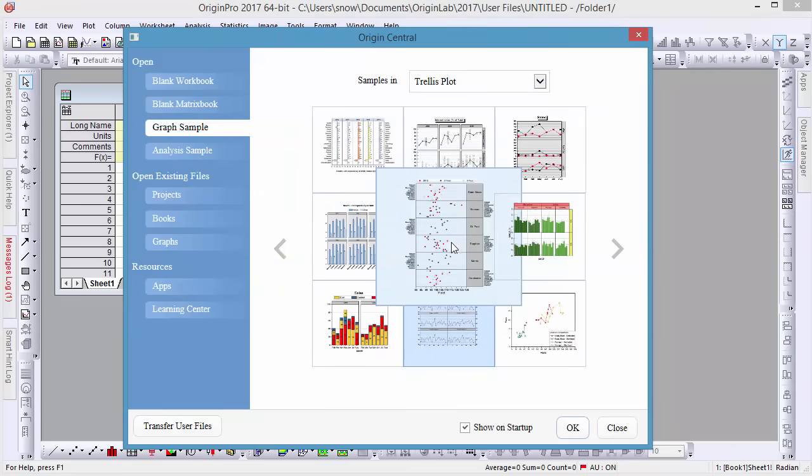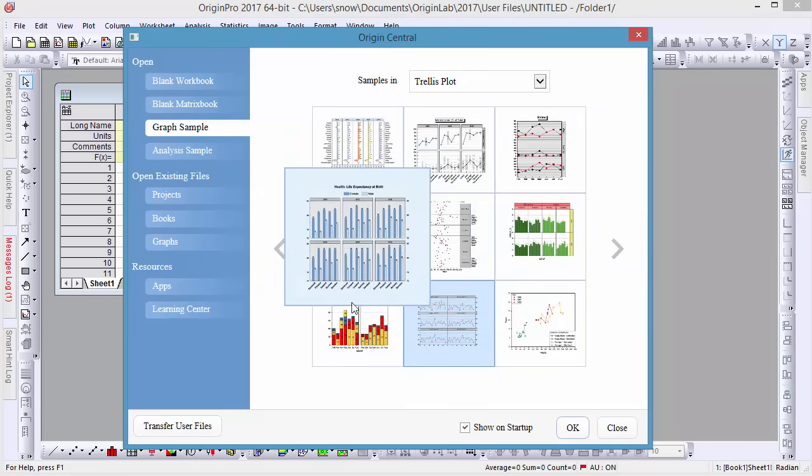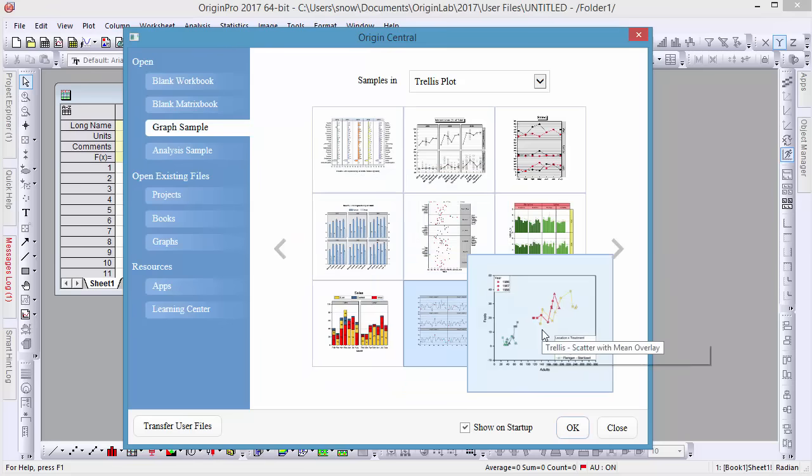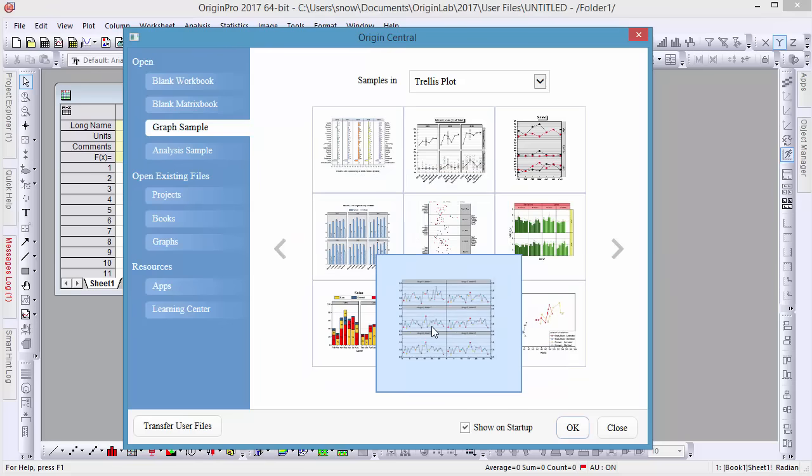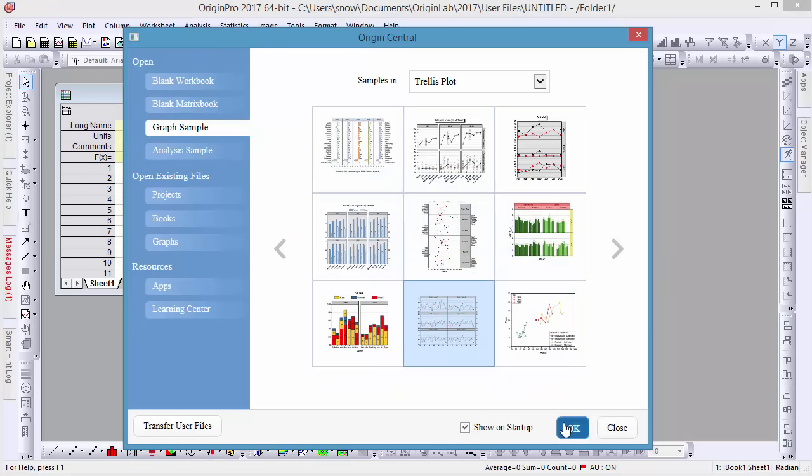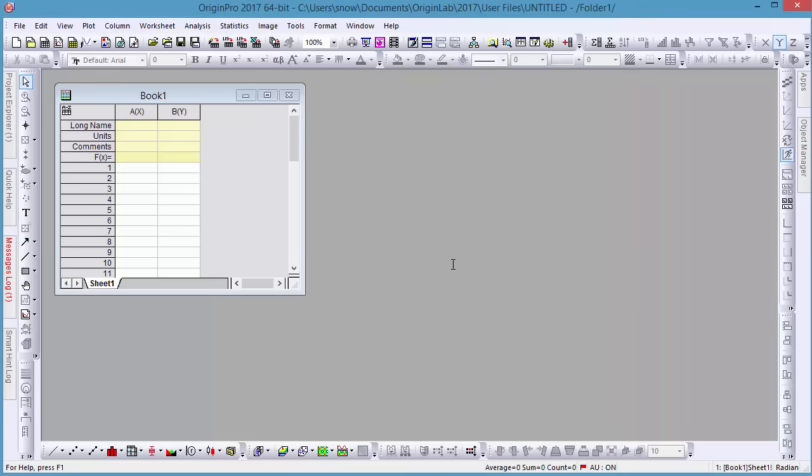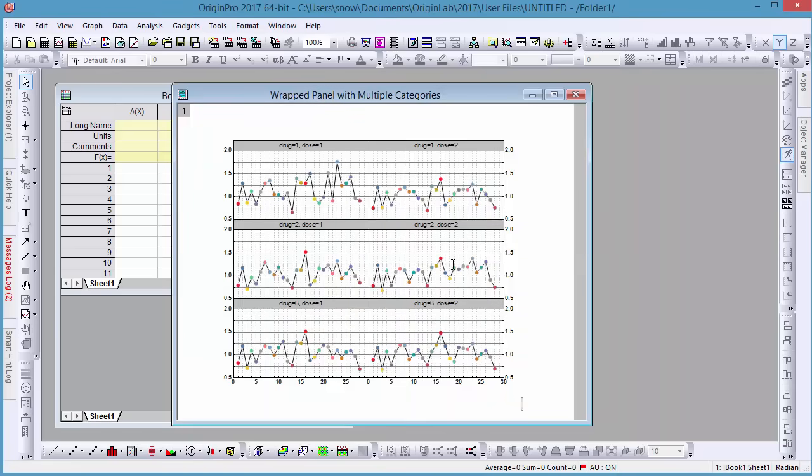Users can easily create multi-paneled line, scatter, and column graphs, as well as multiple combinations of these. Let's look at an example.